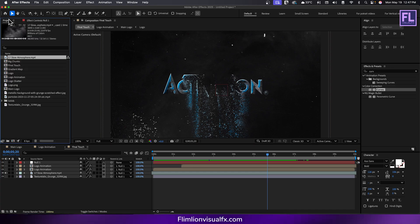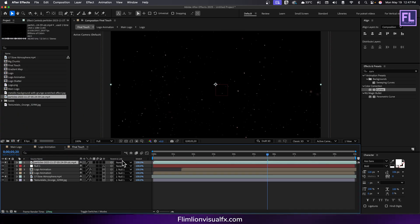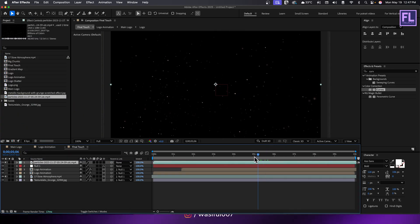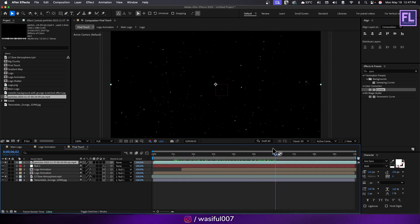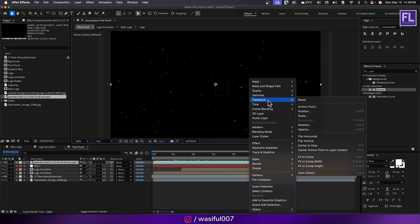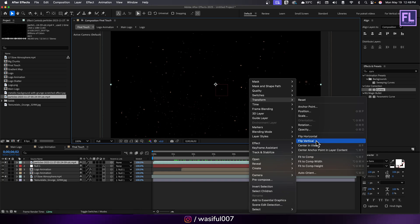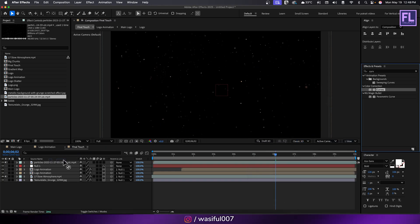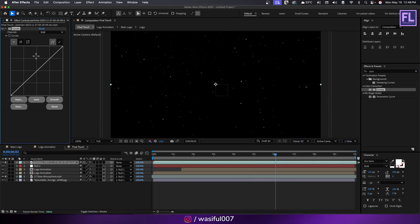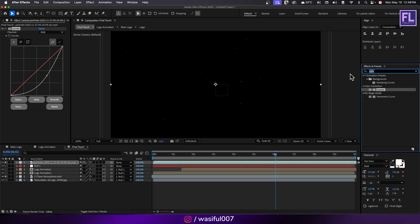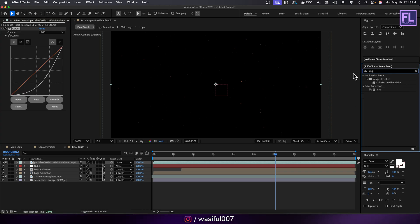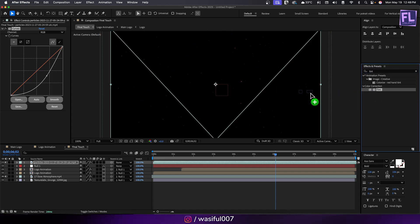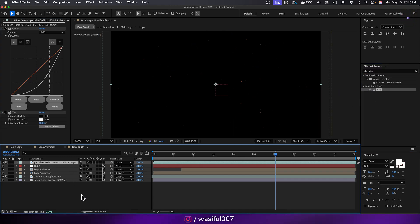Go to project window and select our particles layer, then place it into this timeline. Right click transform, then click on flip vertical. Add curves and adjust the RGB curves. Then add tint on it and change the blending mode to add.